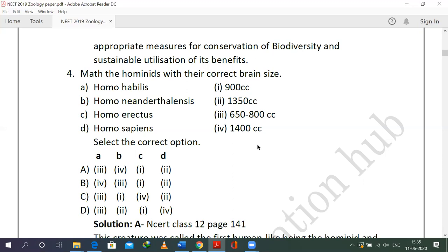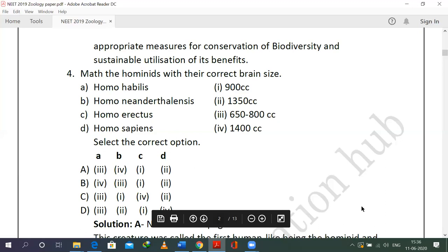Neanderthal man, or Homo neanderthalensis, has a cranial size of 1400 cc — directly given in NCERT. Homo erectus is 900 cc. Homo sapiens has a slight reduction at approximately 1050 to 1350 cc, possibly due to the highly convoluted brain with gyri. Based on these values, option A is the right choice.